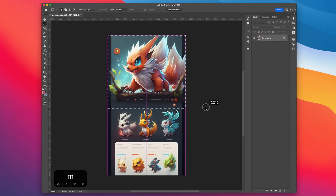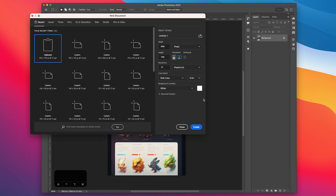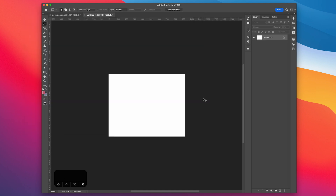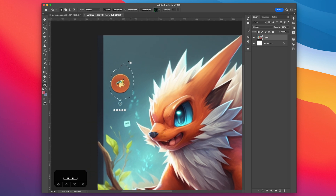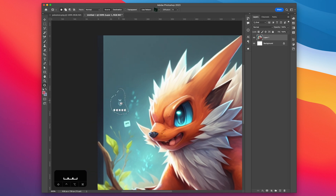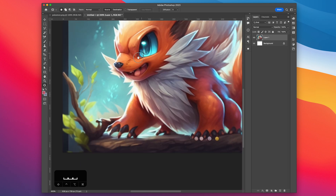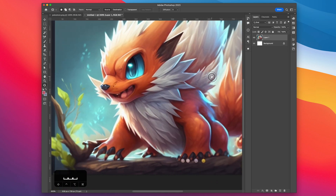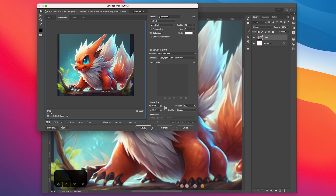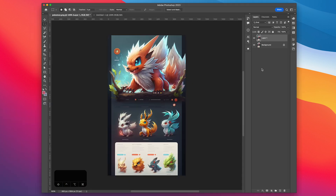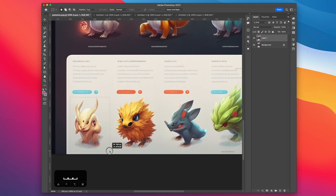So we're just going to open it up in Photoshop and select the header and open it up in a new document. Then we can use the patch healing tool to clean up some of the extra items that we don't want in the background. And then we can just save it. Then we just repeat that for all the other characters.